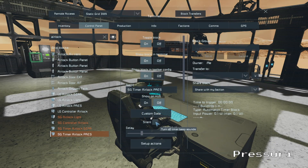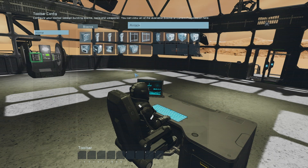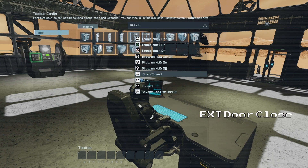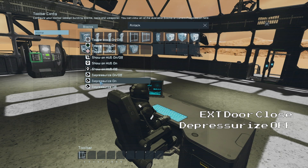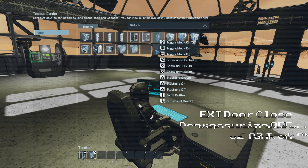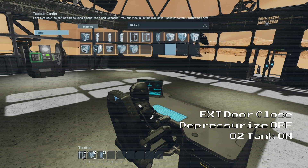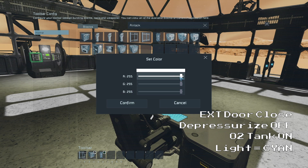Then we can go to our pressurize timer and do something very similar. The first action we will select will be our exterior door and we will set it to close. Then we will select our air vent and set it to depressurize off. Next we will select our oxygen tank and again set it to turn on. And finally we will select our airlock light and once again set it to change to cyan.